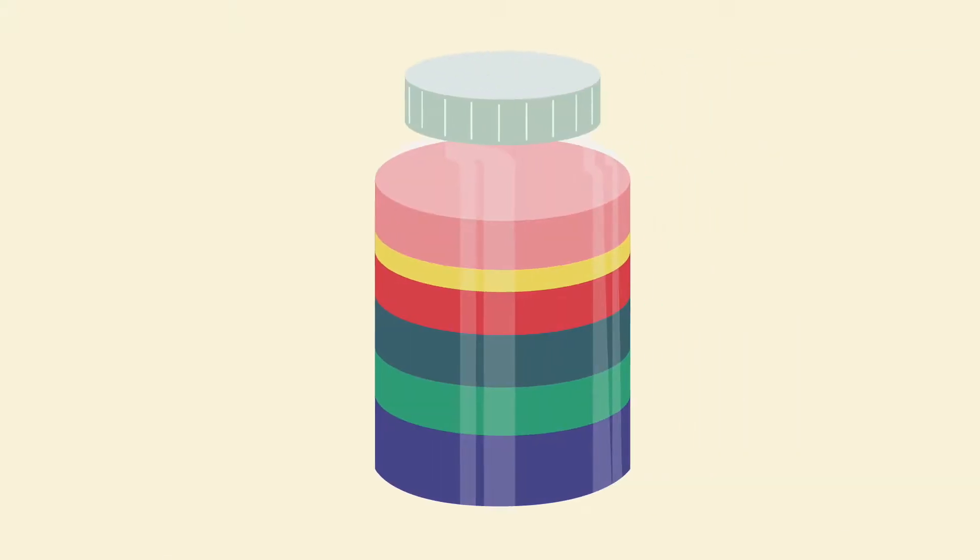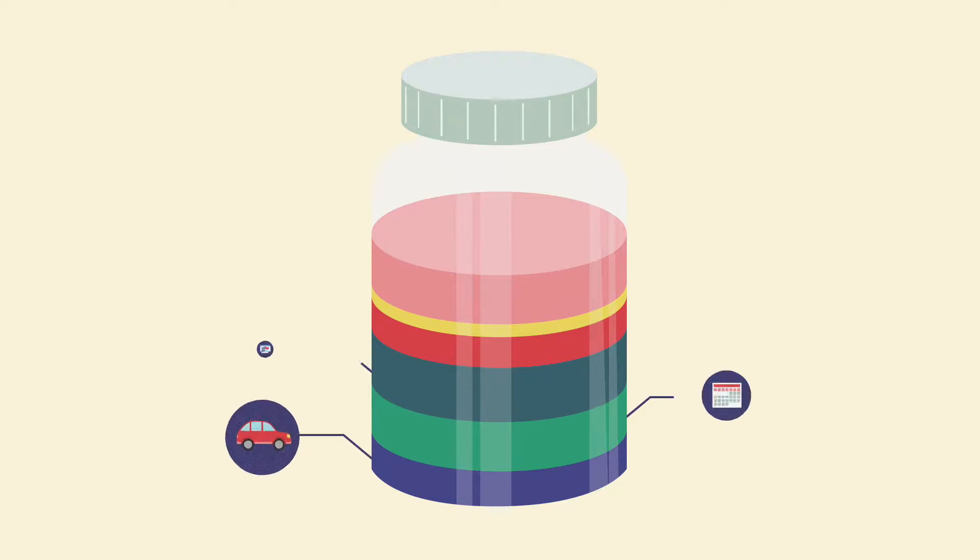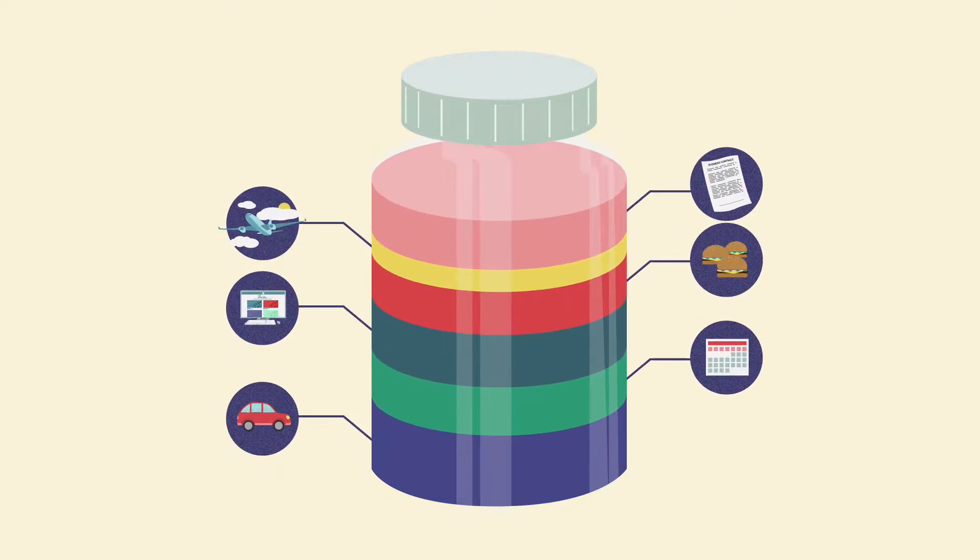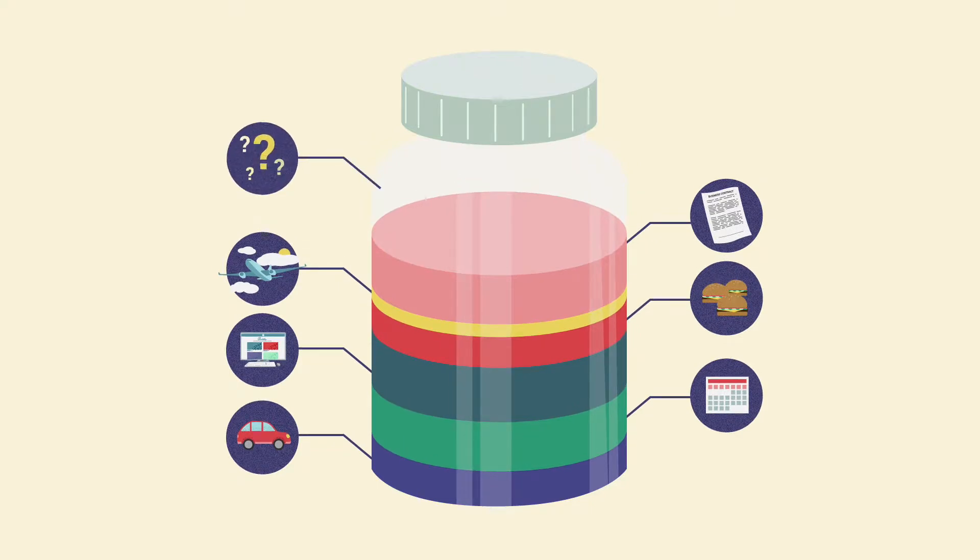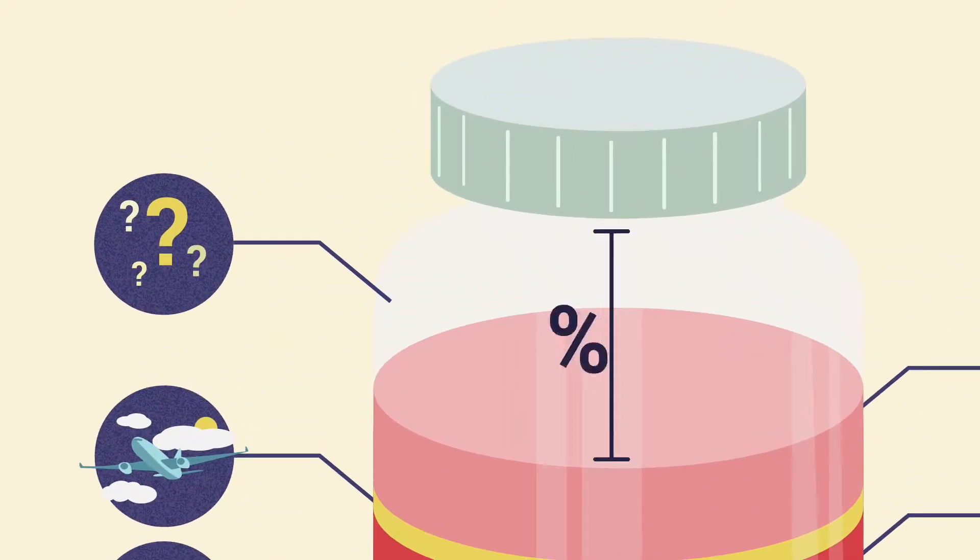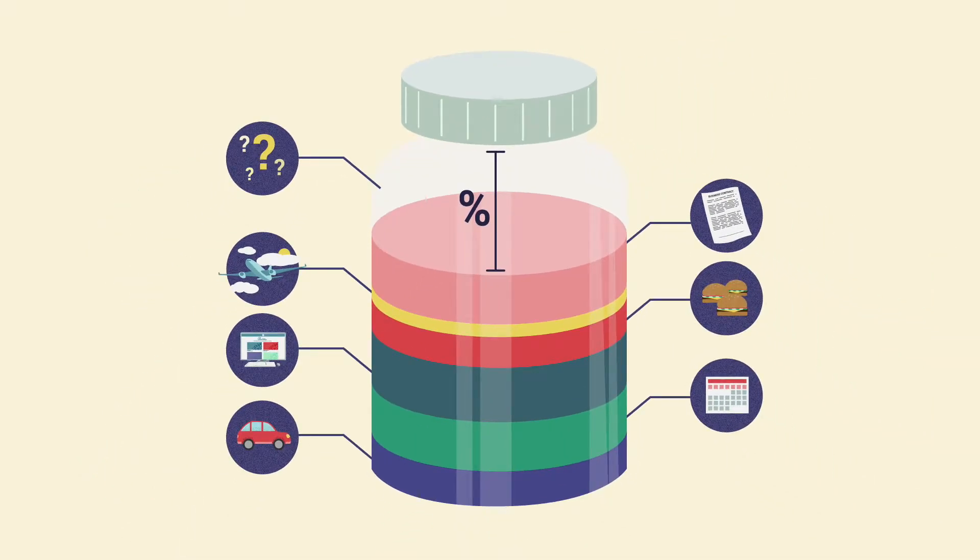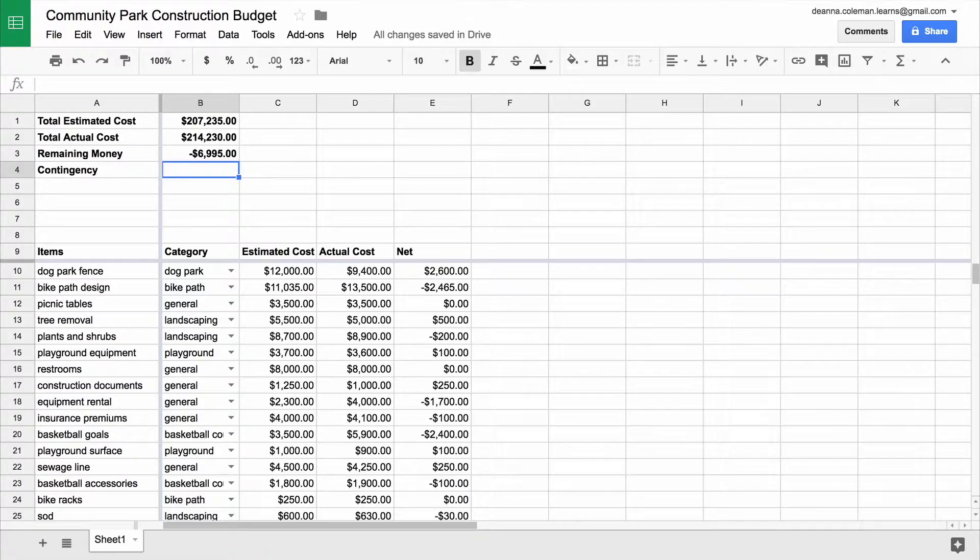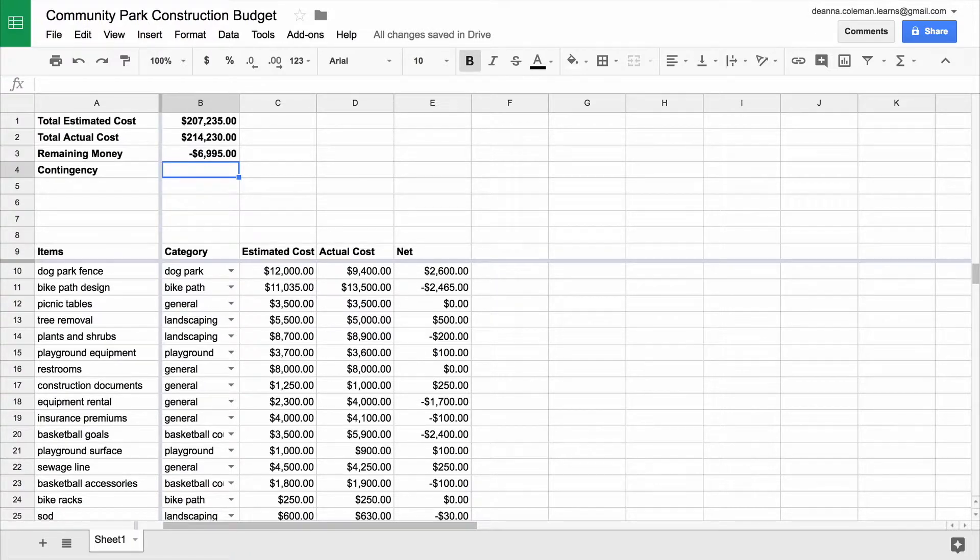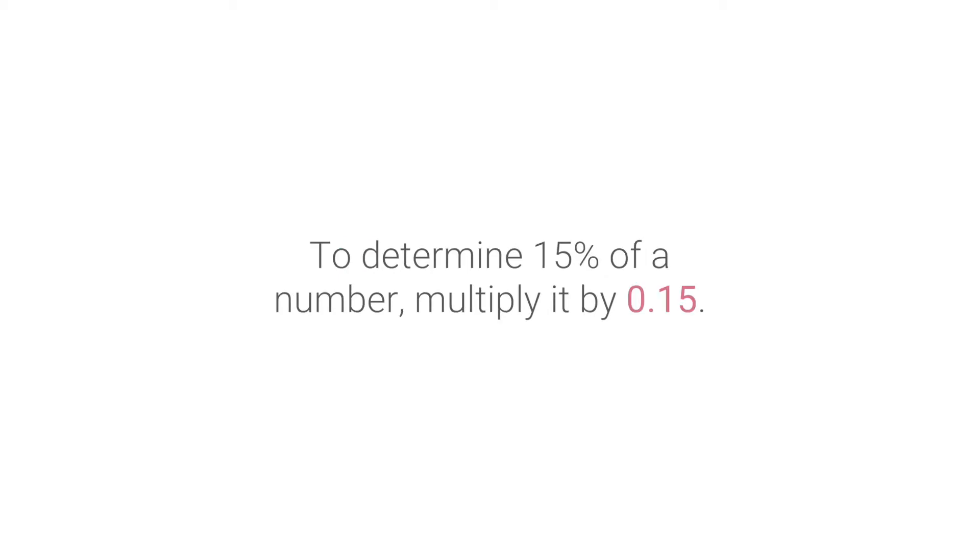Finally, add a contingency to your budget sheet. It is a good idea to leave room in a budget rather than trying to account for every dollar right away. This is called contingency planning. The contingency is a percentage of a total budget that is held in reserve for unexpected issues. Type a formula in the contingency cell. For your contingency calculation, use a multiplication formula. 15% is a reasonable contingency for many projects. To determine 15% of a number, multiply it by 0.15.